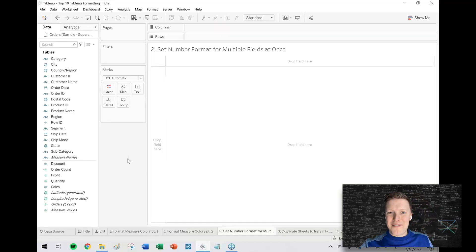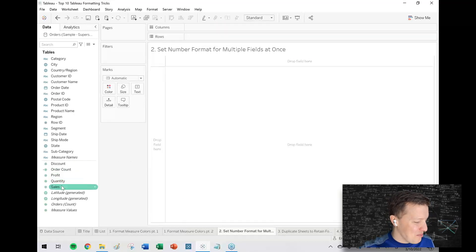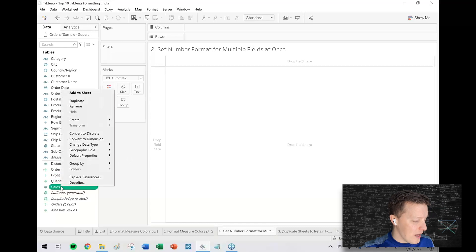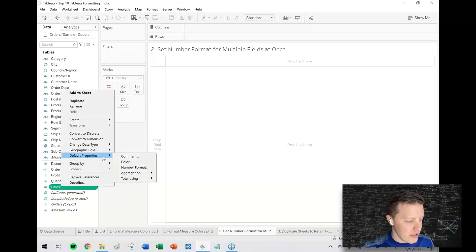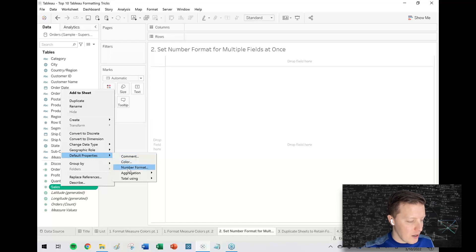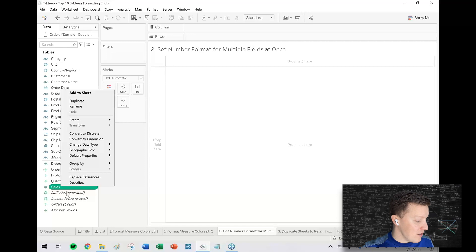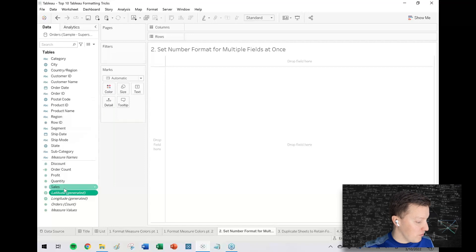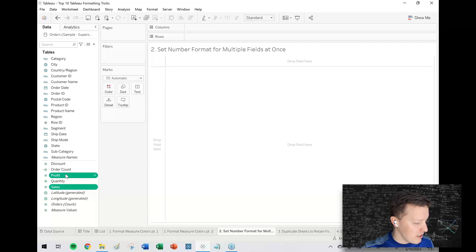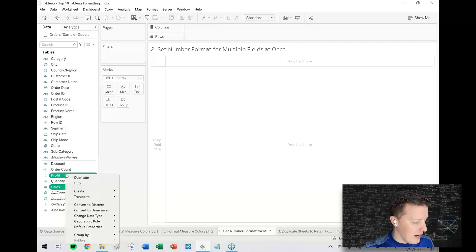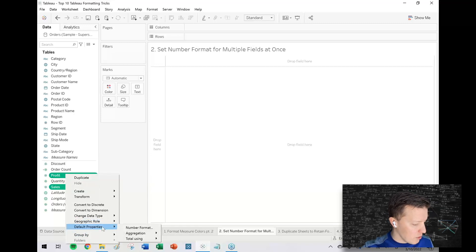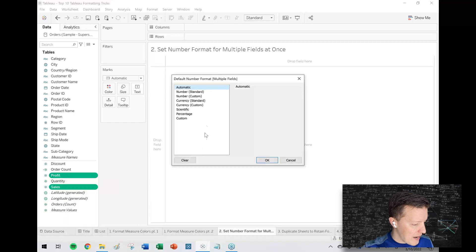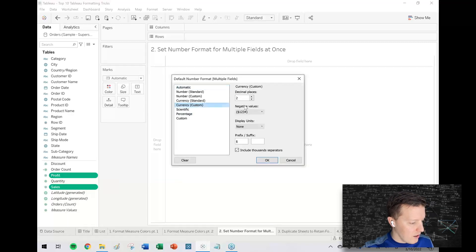Setting the number format for multiple fields at once. So you may know that you can set the default number format for a measure in the data pane by hitting the drop down, go to default properties and number format. What you might not know is that you can do this for multiple fields at once. So like sales and profit, for instance, I can control-select both of those, right click, default properties, number format.